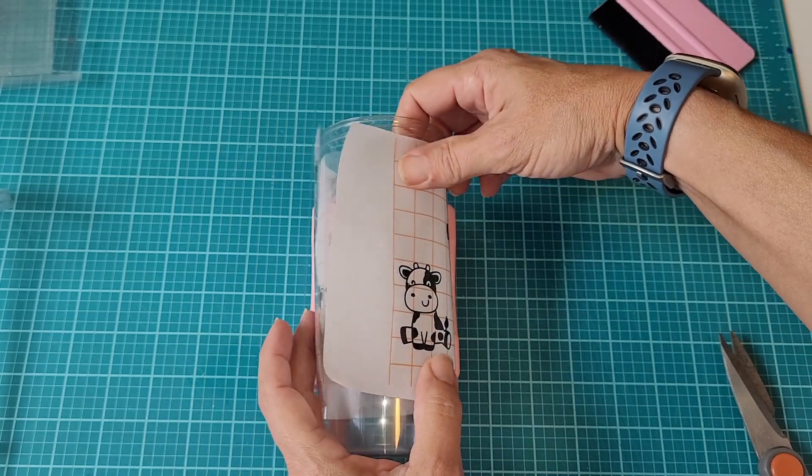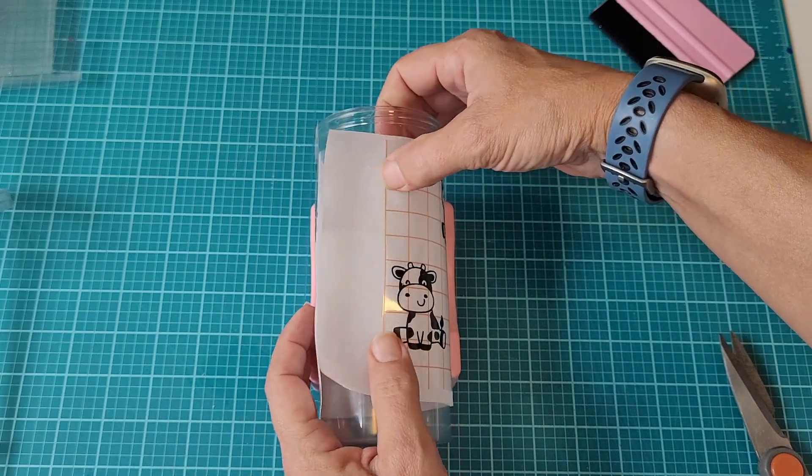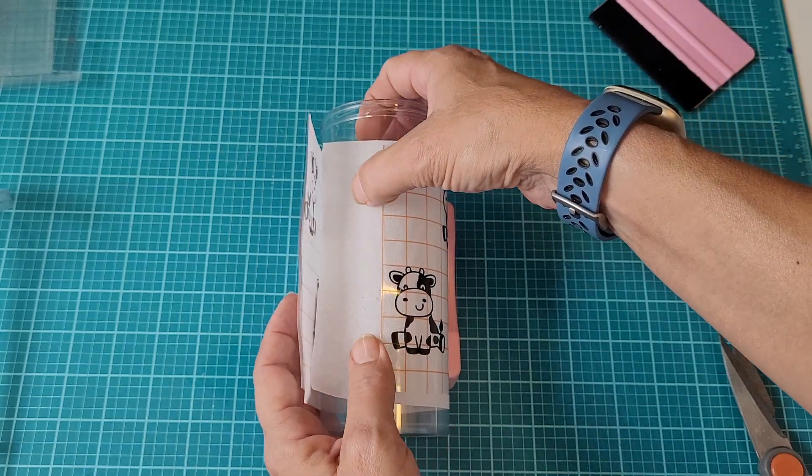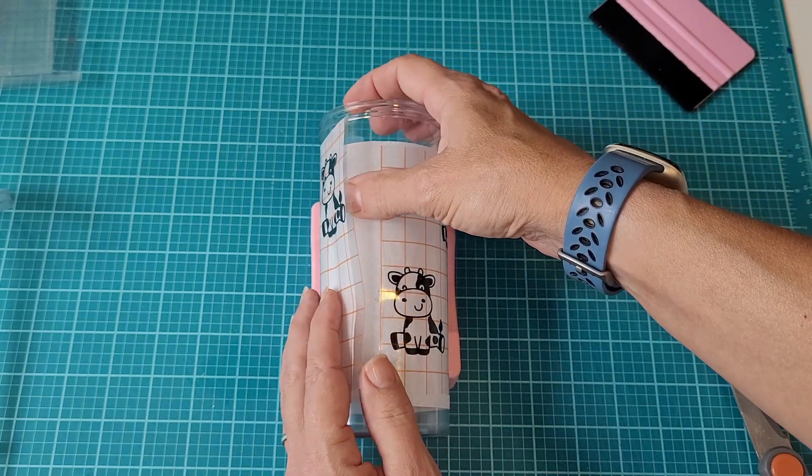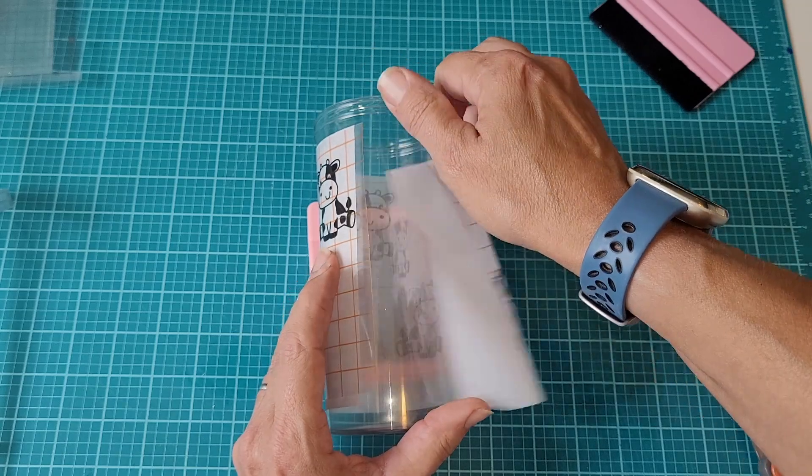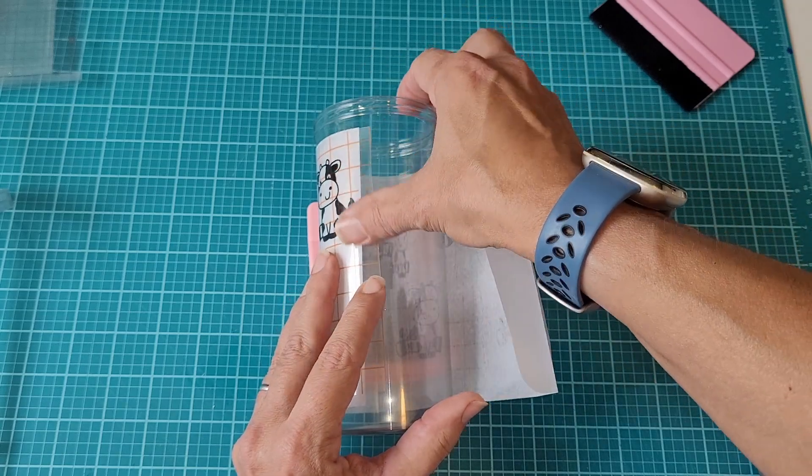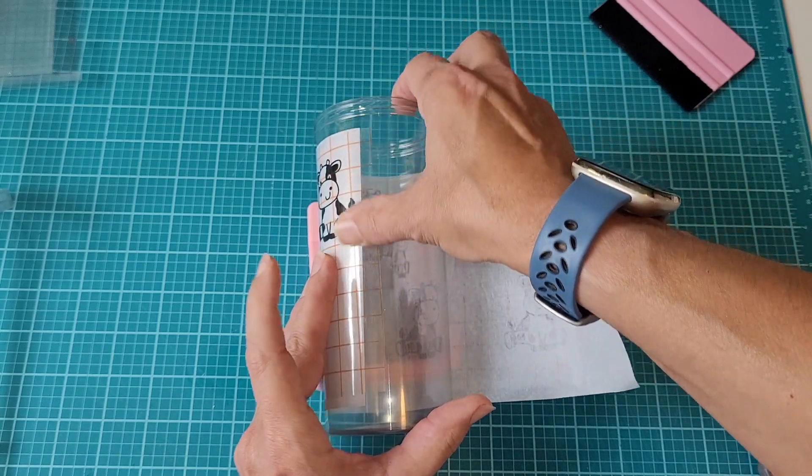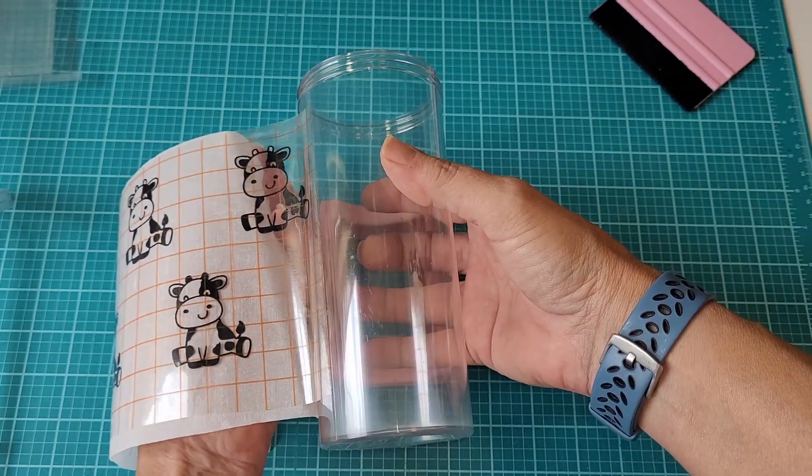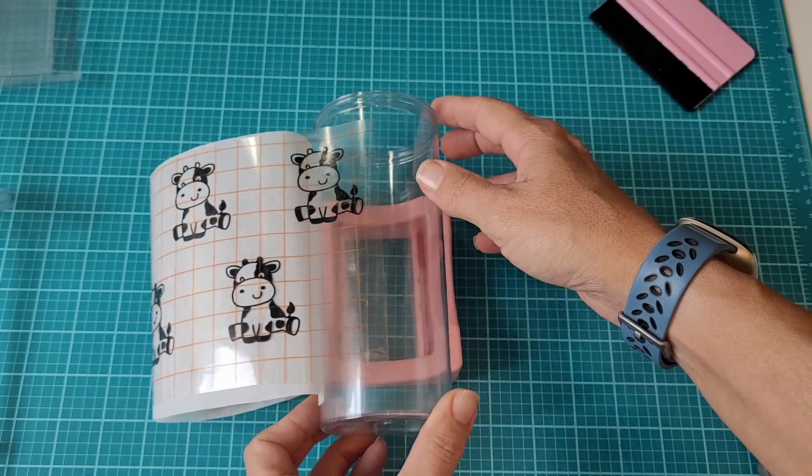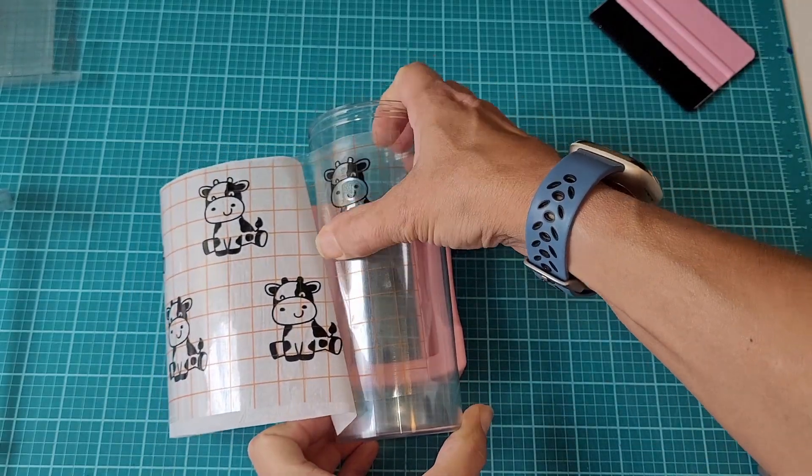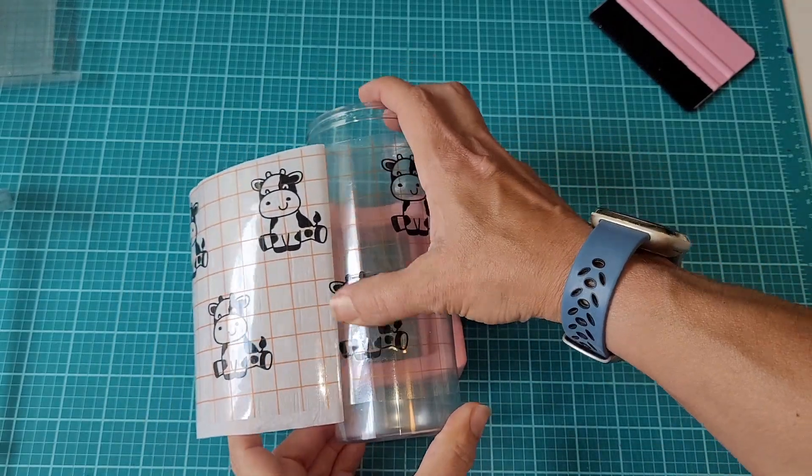After that, we need to make sure that our design is lined up well, and you can use the grid on the transfer tape to help with this. I left a little bit of the adhesive on the transfer tape exposed so that I could tack that down to the cup once I had it in place.